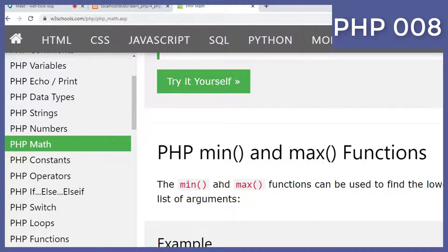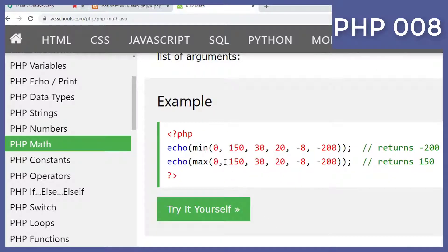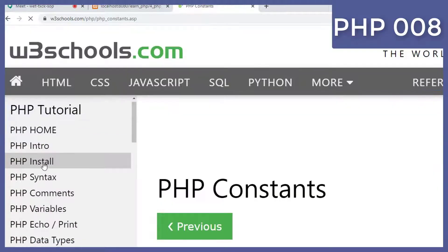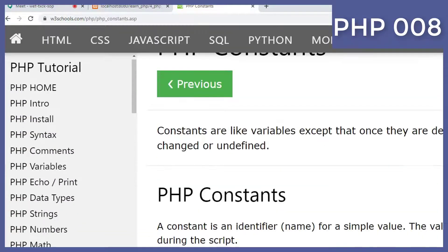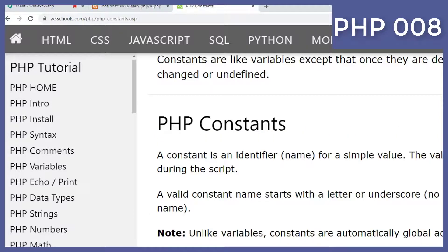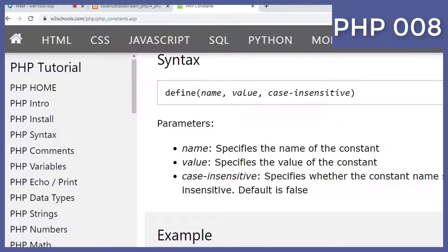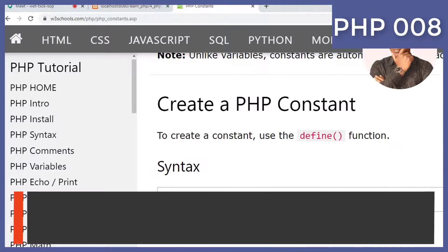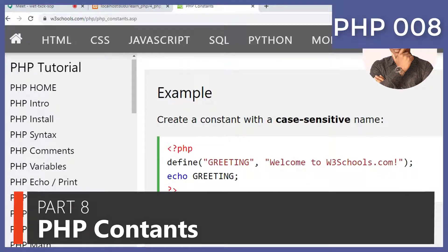So we come to constants. These constants are values that we define once in PHP and we cannot change them inside the same file. We just define them one time and then we cannot change them in the same file.